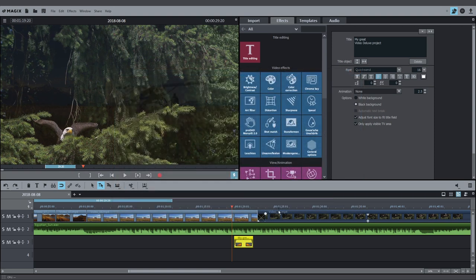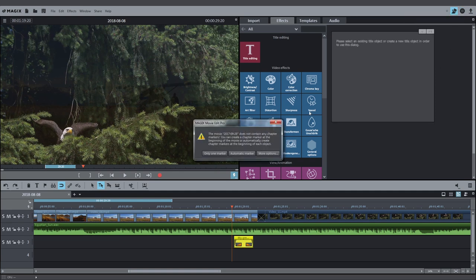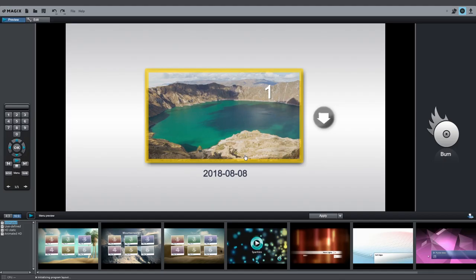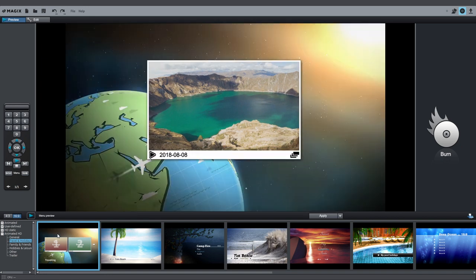You can also burn the project directly to a disk. To do this, switch to the Burn Program area. You can then add a start menu to your project and burn it to a DVD or Blu-ray. The easiest way to do this is by selecting one of the start menu templates for your disk and then burn your disk in the desired format.